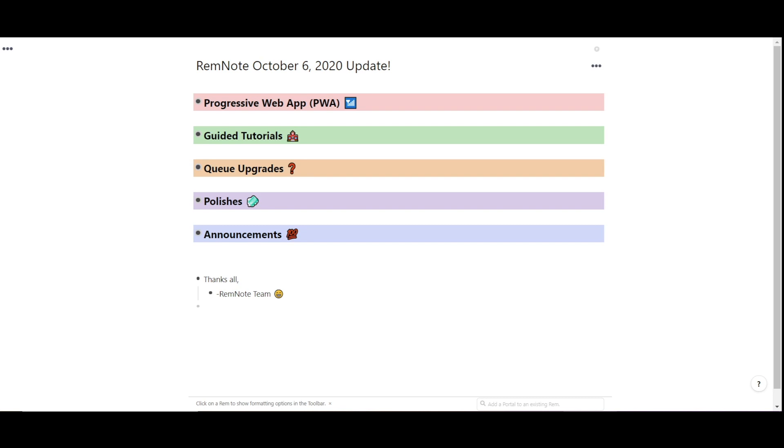Hey everyone, back once again with another update. We have some exciting additions to RemNote, so let's check out what's new.